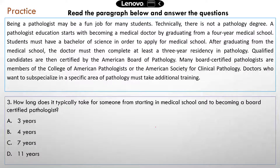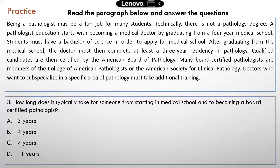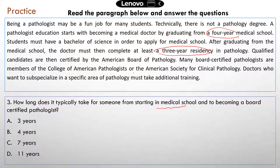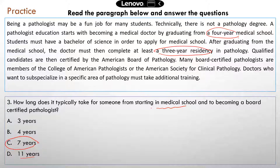Question three: how long does it typically take from starting medical school to becoming a board-certified pathologist? To answer correctly, you need to know the correct sequence and how long each step takes. Medical school is four years, and then you need to complete at least a three-year residency — so that's about seven years total. If you selected 11 years, you added the four years from the bachelor's degree, but that's not what the question is asking. The question only covers the time from medical school to becoming certified, so the correct answer is seven years.